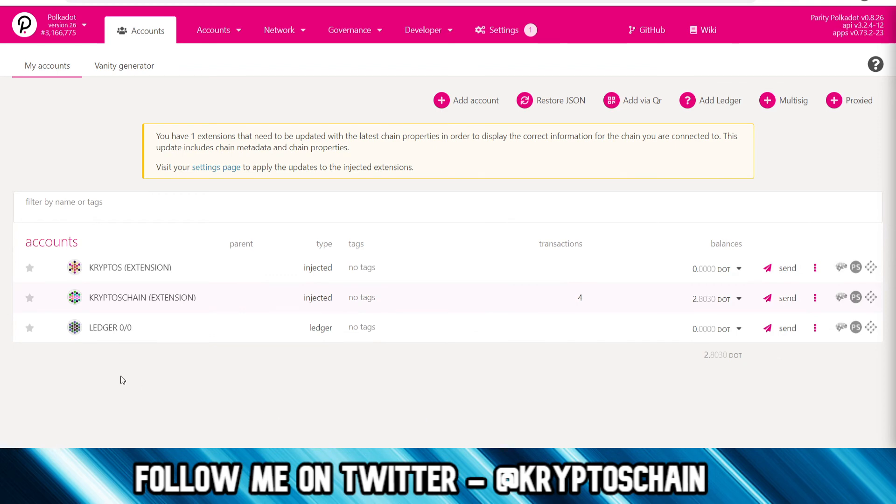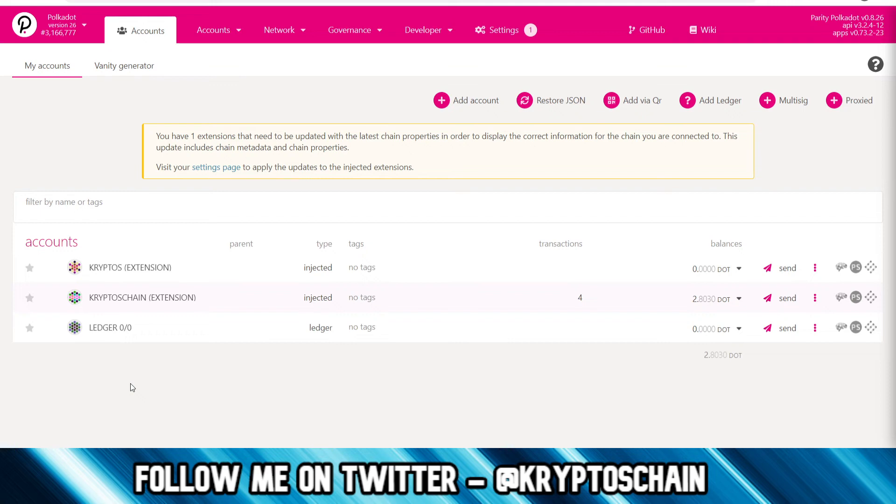So here we can see that the Ledger has been added under the account section. Now these other accounts that you see here are basically created when you're trying to add a brand new account—you get that passphrase, you write that passphrase somewhere, and that's pretty much the web wallet address there.